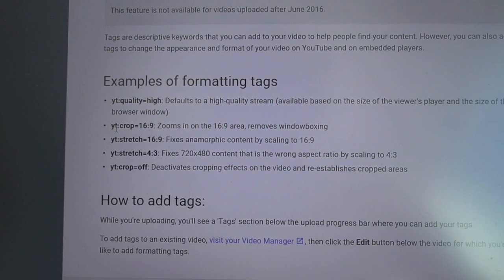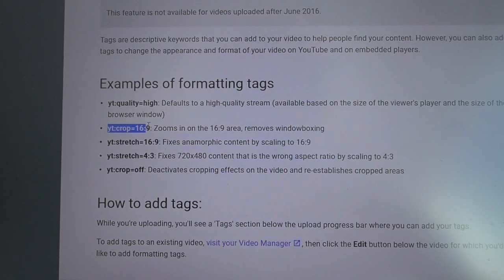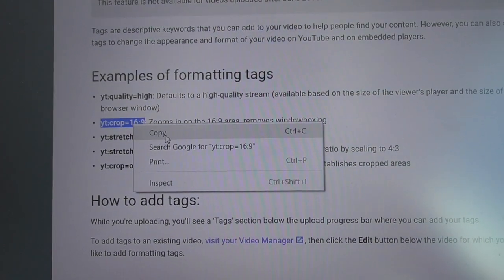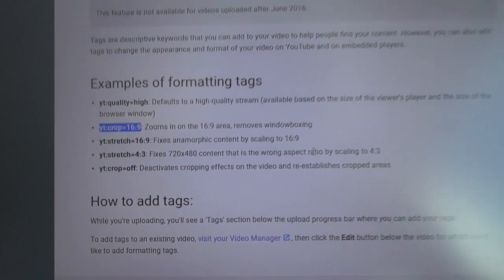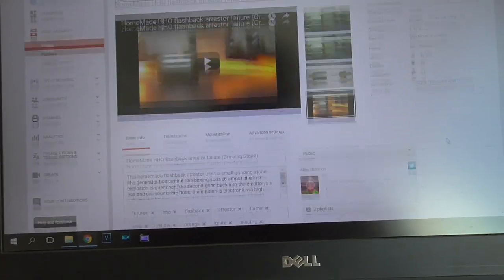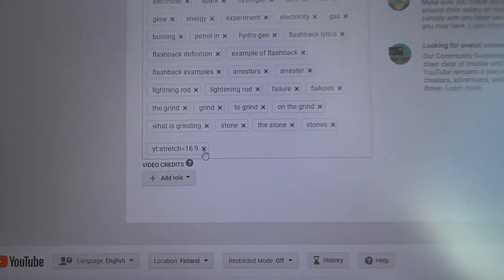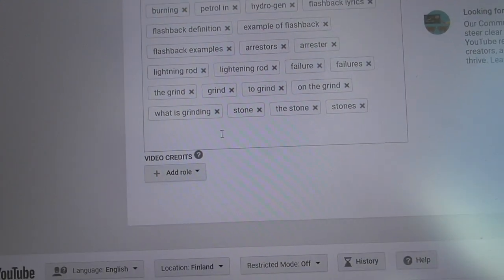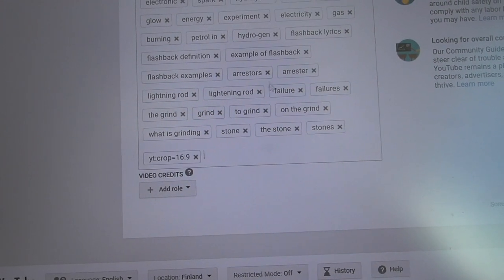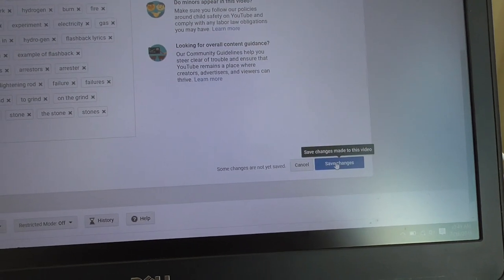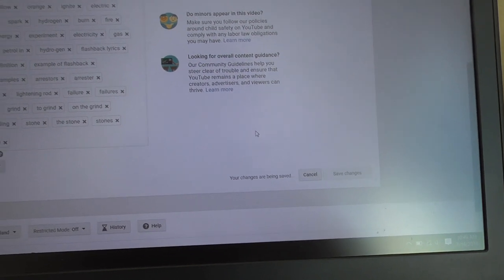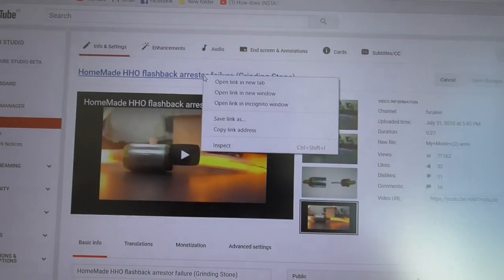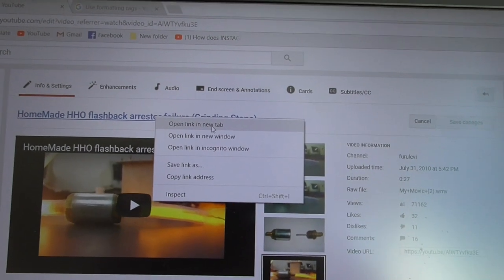Let's try this crop 16 by 9. Copy it, back to this clip and delete that old command. Paste in the new command, save the changes, and open the video in a new tab.